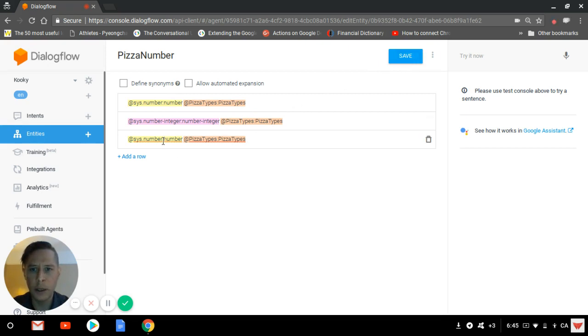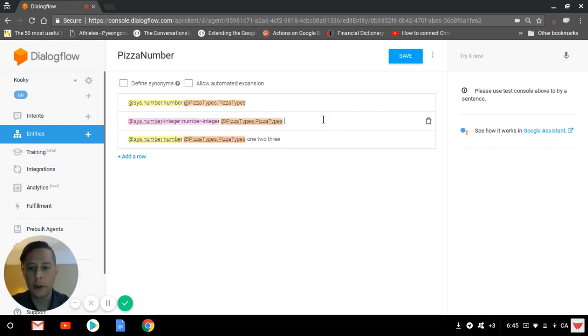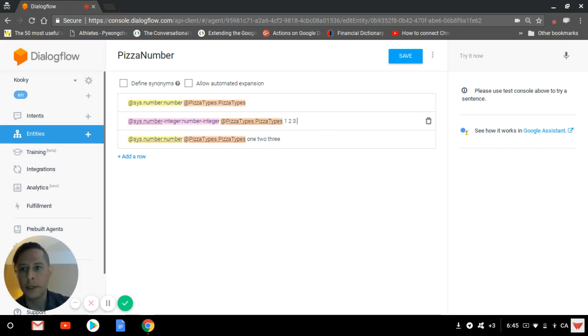That would recreate this one and you just press save. The difference between this one and this one is pretty simple. This is for numbers such as one, two, three. And this is for numbers like one, two, three - two different ways of writing it, but it's the same concept.